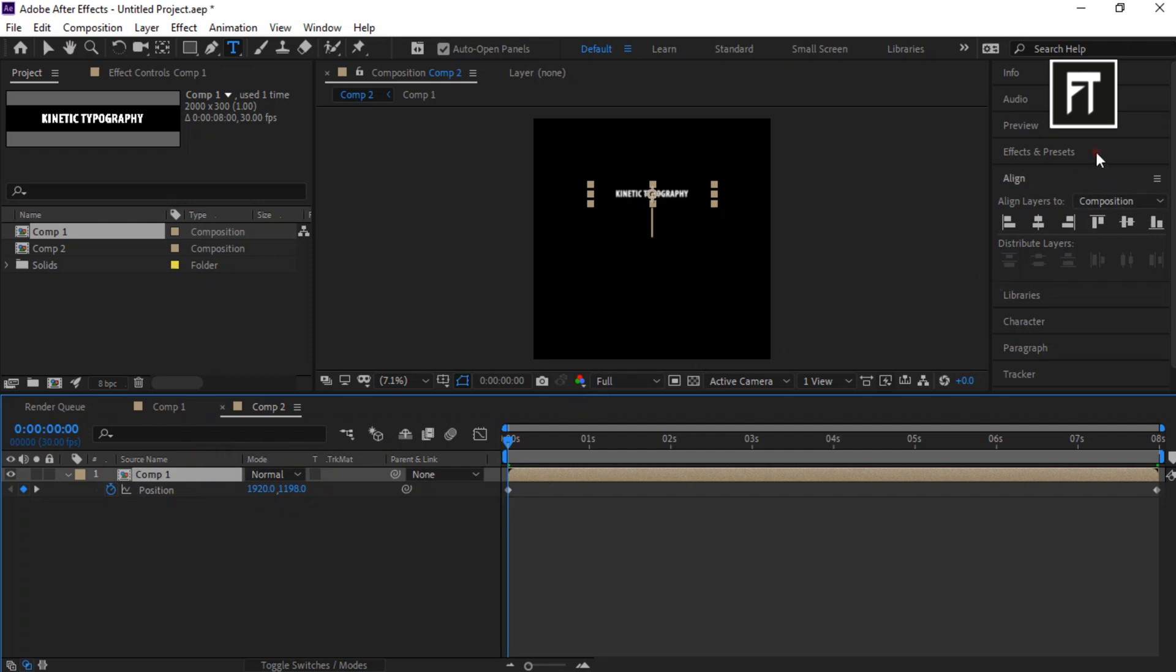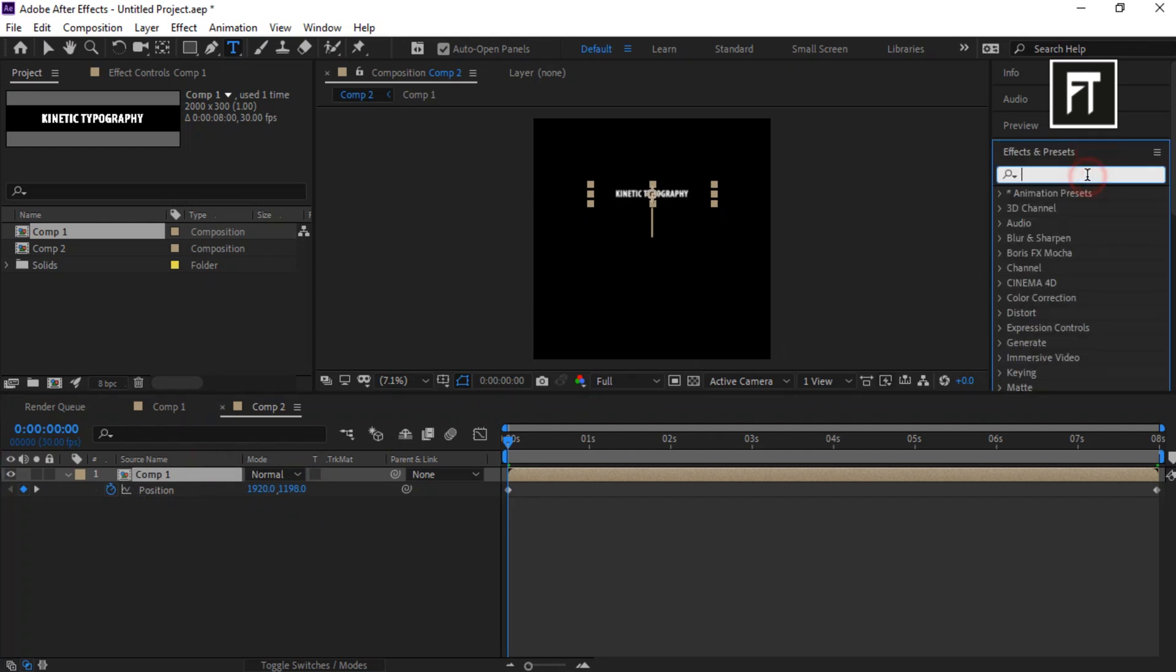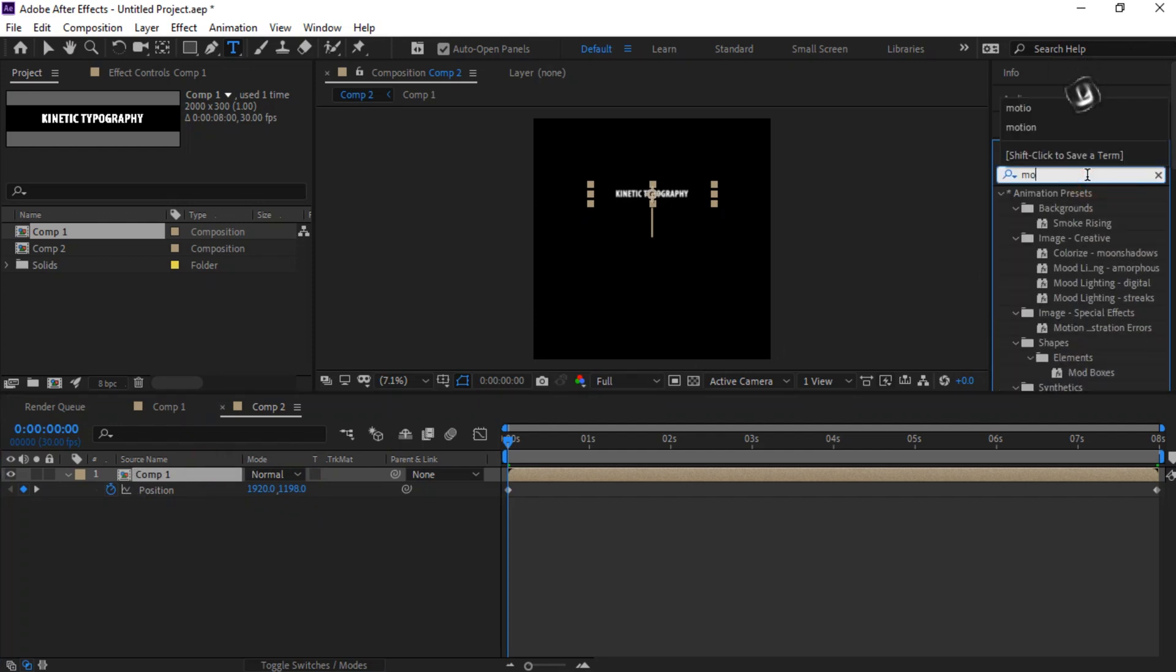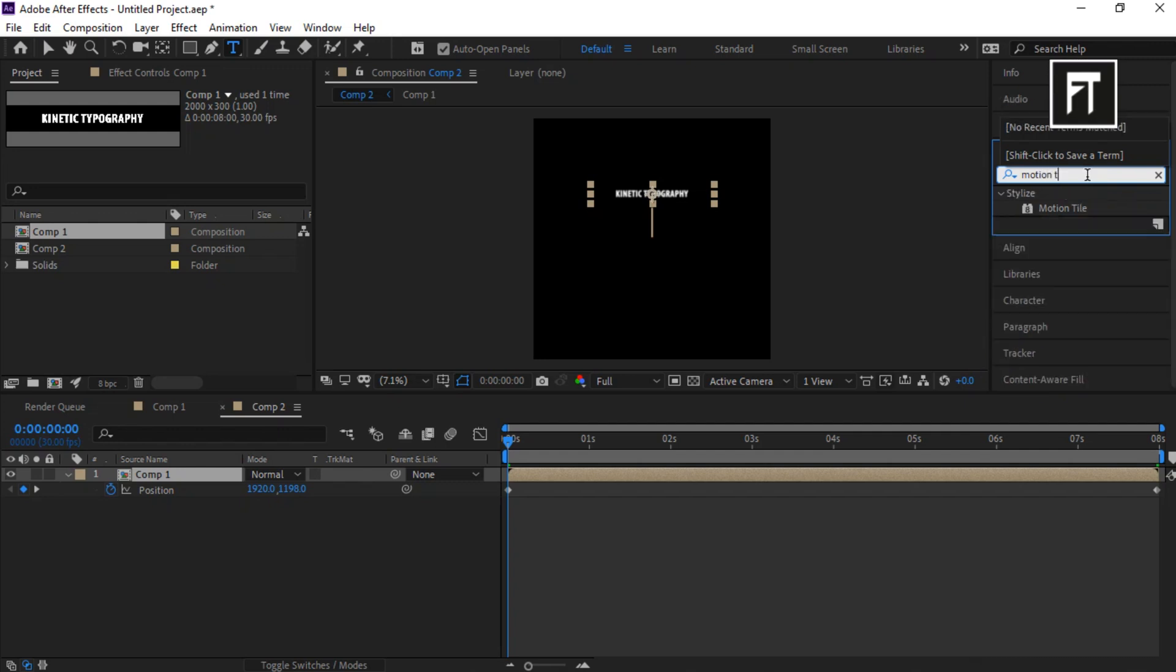Go to Effects and Presets and search for Motion Tile. Drag it to this layer.